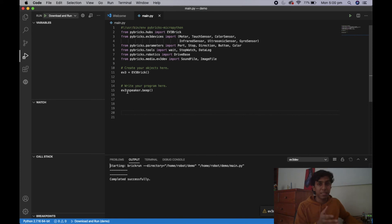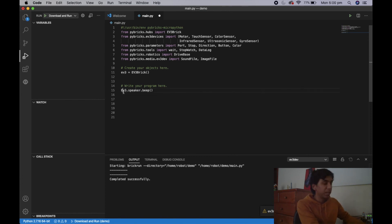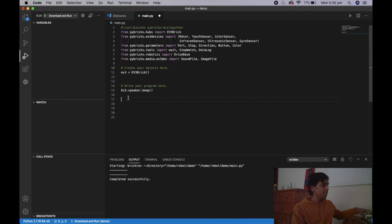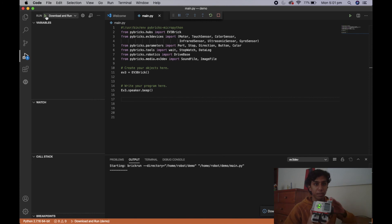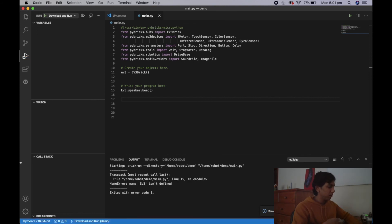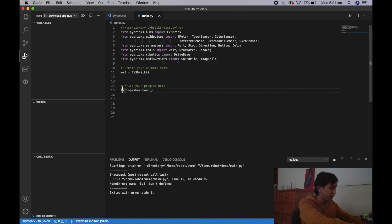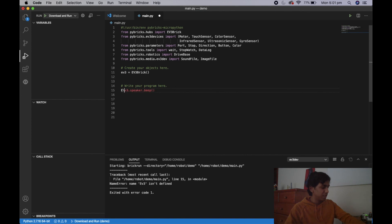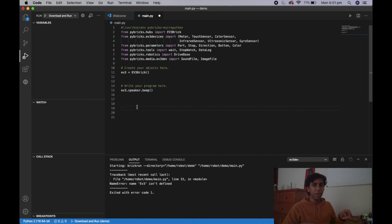Let's say we had an issue with our program — I'm going to create a mistake on purpose. Instead of 'ev3' I'm going to put a capital E. The mistake here is that this needs to be exactly the same as the object name, and Python is case sensitive so it's not going to recognize it. Looking at the output, it says 'NameError: name EV3 is not defined' because we defined the EV3 brick as lowercase e. It can even tell you the line — line 15 is where the error is. Just go up to line 15 and correct it by putting the lowercase e back.